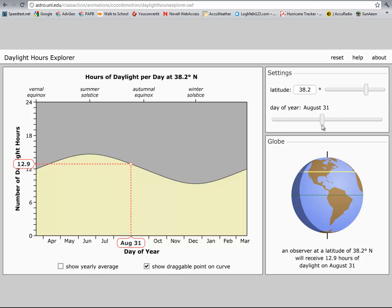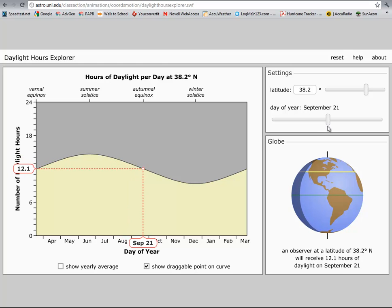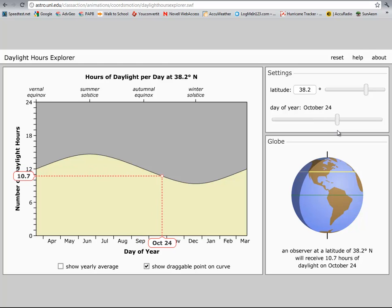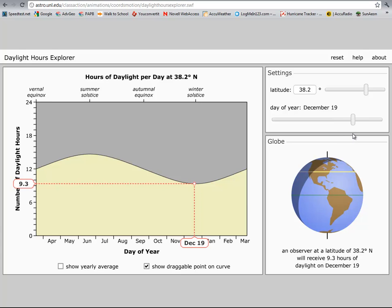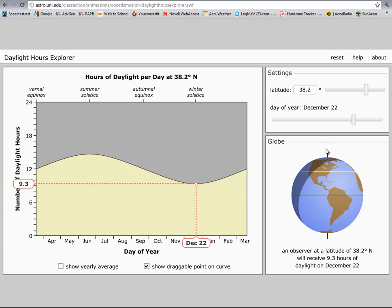Then back to September 23rd, we're back to twelve hours. And December 21st, we're down to 9.3. So we had almost fifteen hours to warm up and almost nine to cool down. That's why our summers are warmer.